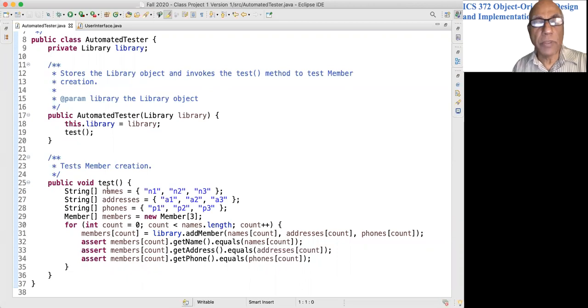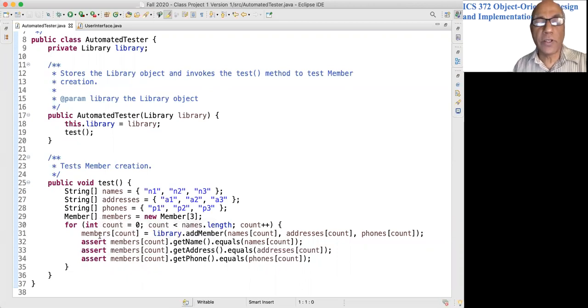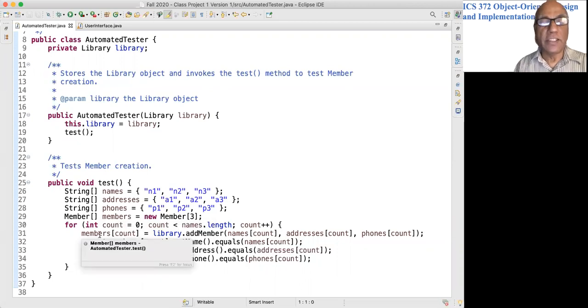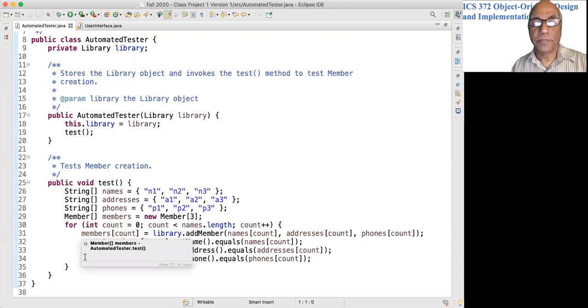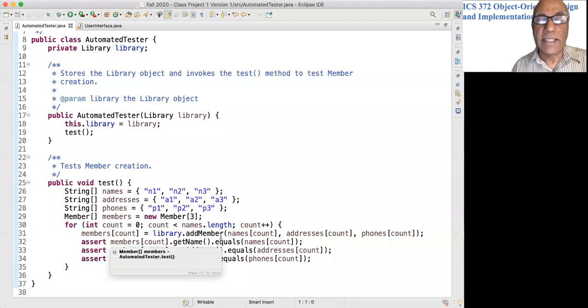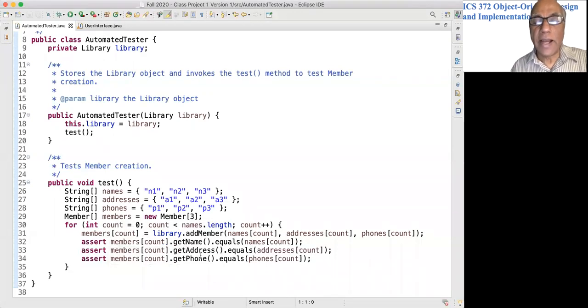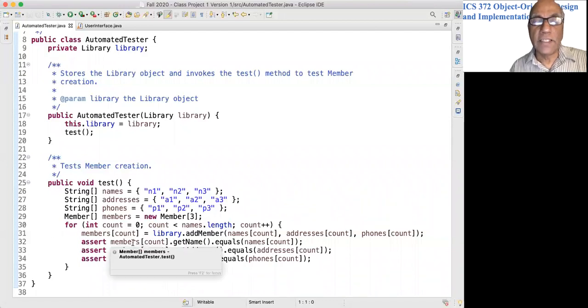So the members array would have each of those member objects. After adding, I verify that the name, address, and phone number of the three members are as I expected.